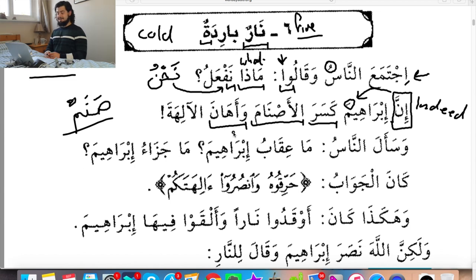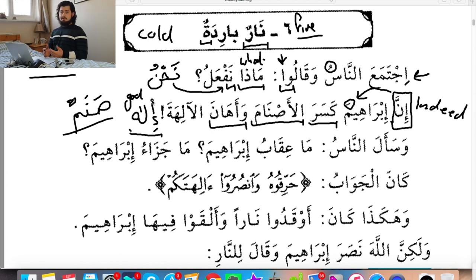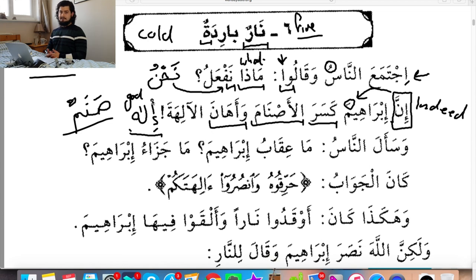وَأَهَانَ الْآلِهَةَ — and he insulted the gods. أَهَانَ is a verb meaning to insult. الْآلِهَةُ — أَلِهَة is the plural of the word إِلَاه, which just means a god with a little 'g.' There's a difference in English between god with a little 'g' and God with a big 'G.' God with a big 'G' is Allah — the one God. But when you say god with a small 'g' it can be Hindu gods, statues, idols, or goddesses and stuff like that. So indeed Abraham broke the idols and he insulted their gods.